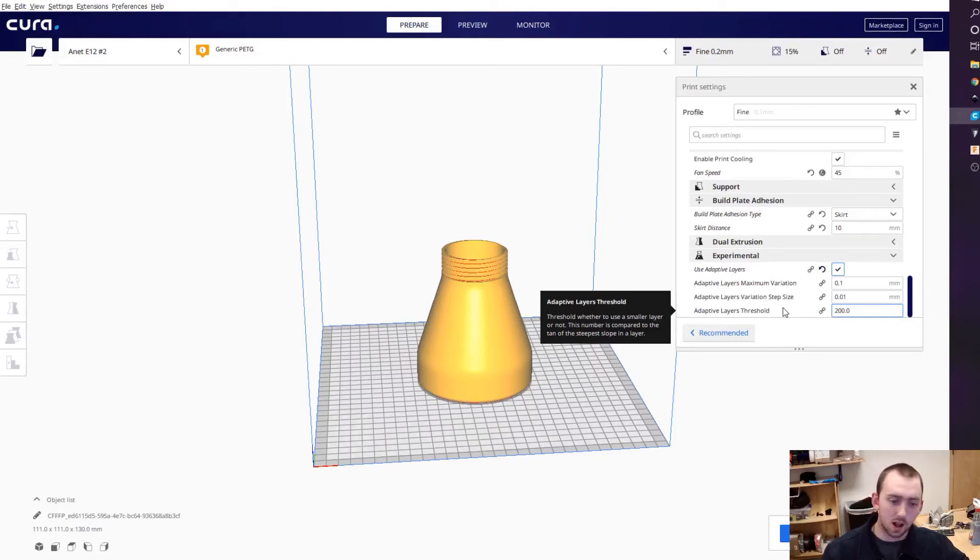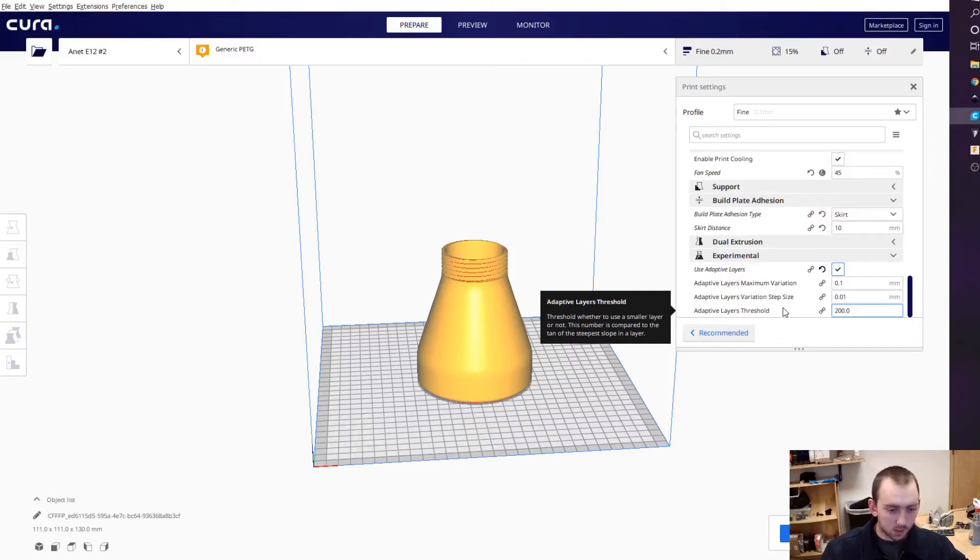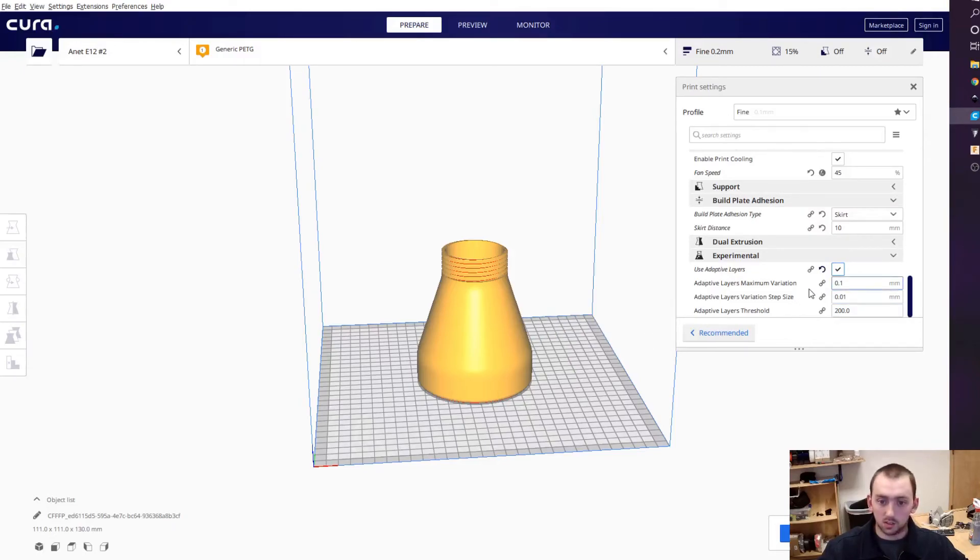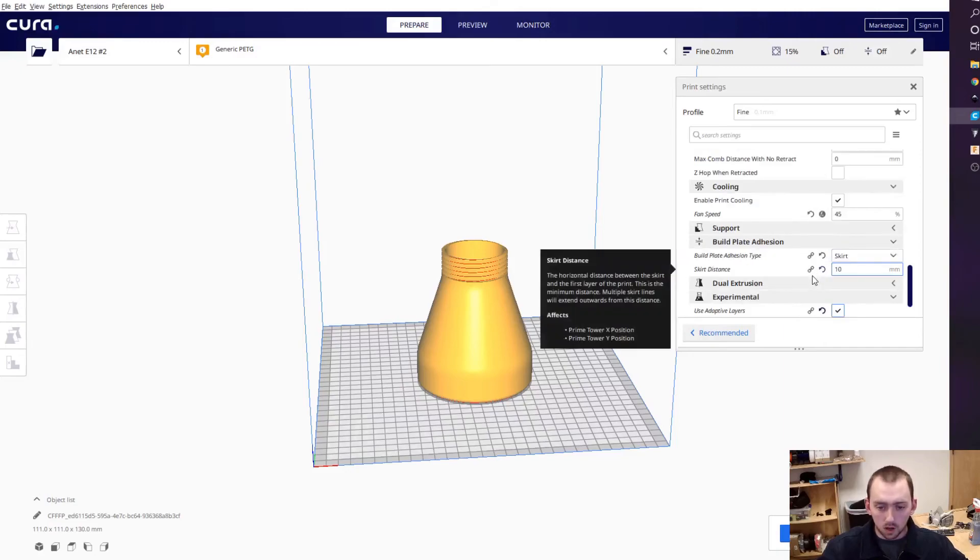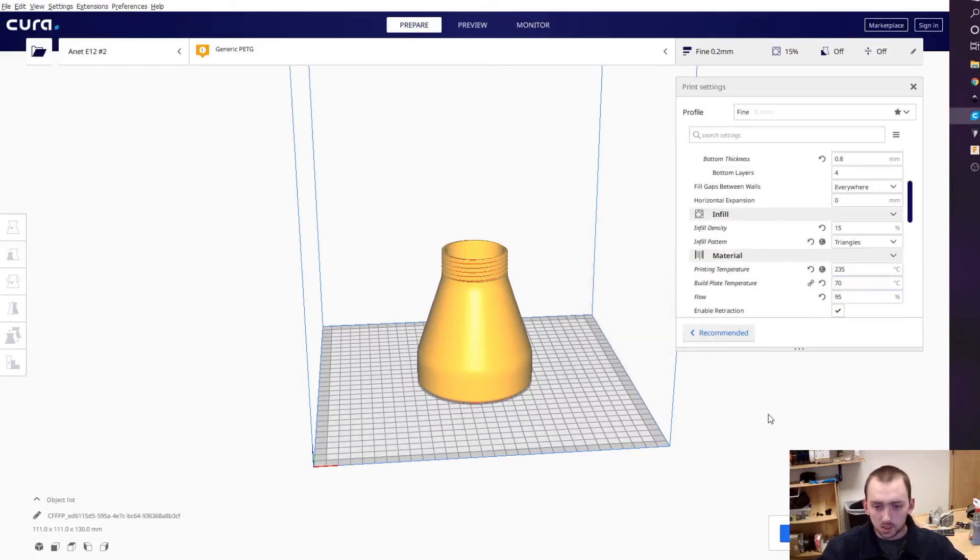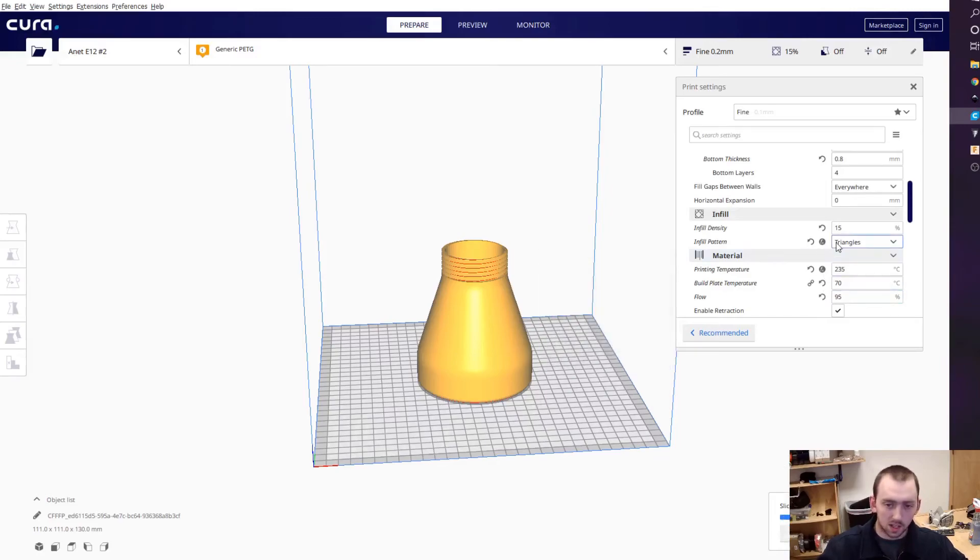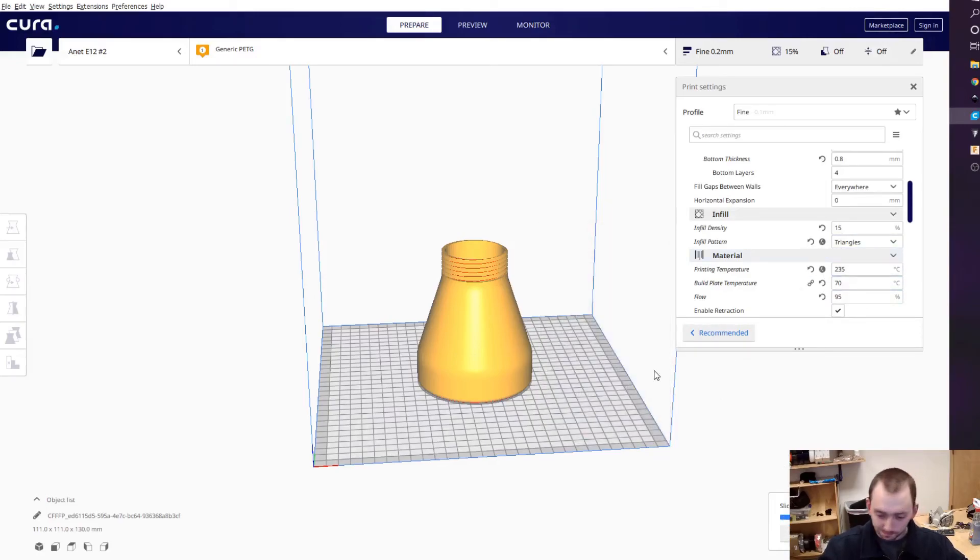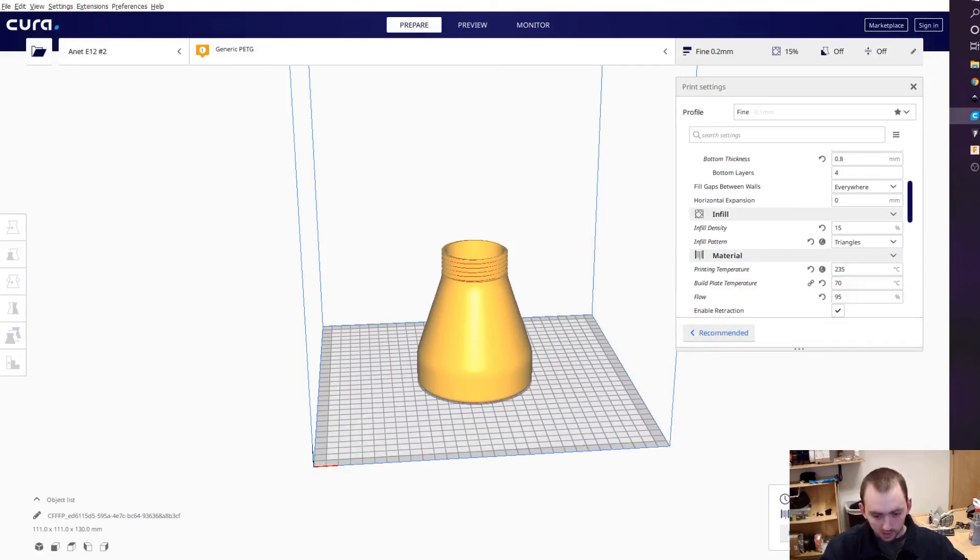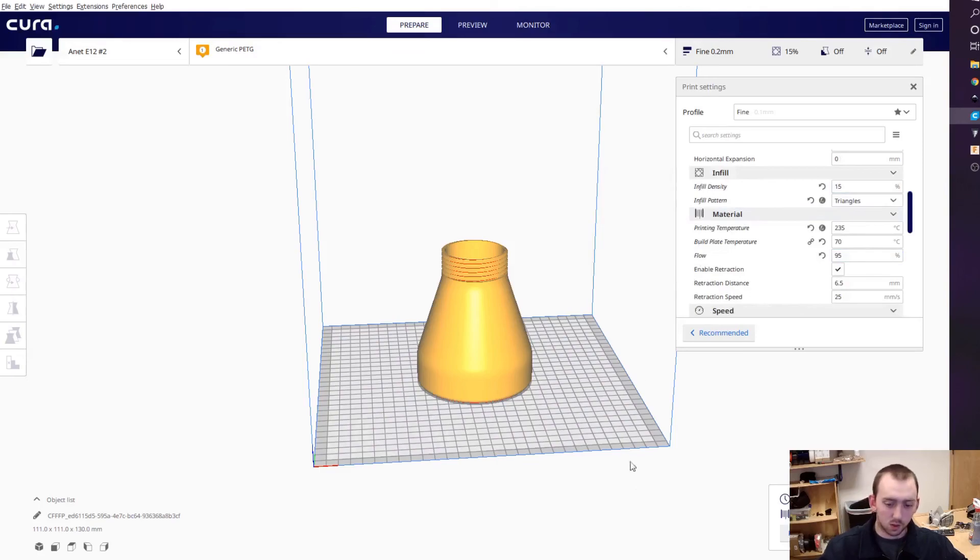And this step size setting - I don't really know what it does, but whatever. So without adaptive layers, it would take six hours. When I slice this using adaptive layering, it took off an hour.